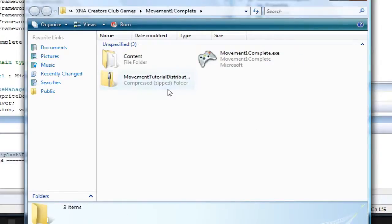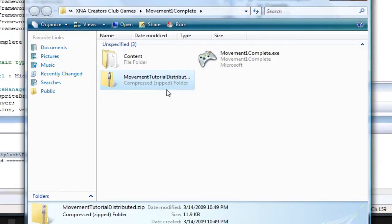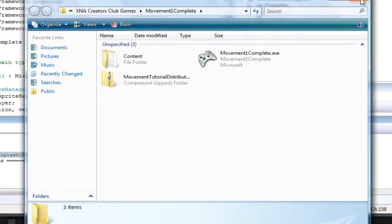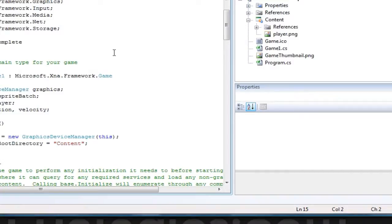So all you need to do now is distribute that zip. So, very short tutorial on how to easily distribute your game.